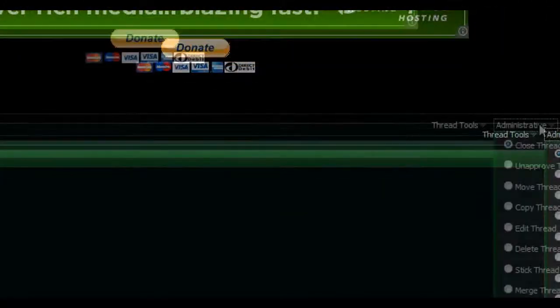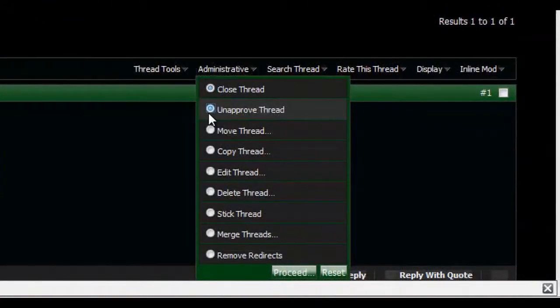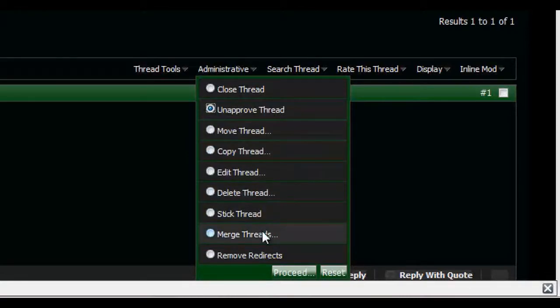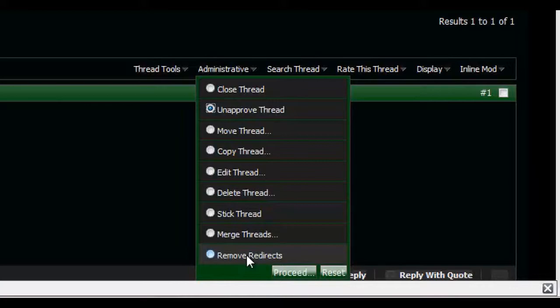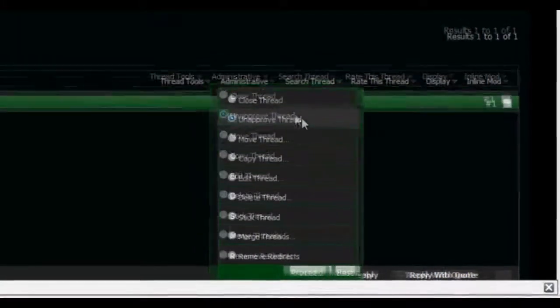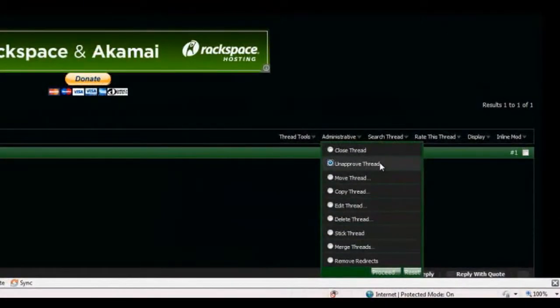Now what we're gonna do, let's see what unapproved... Oh, you know what? No. Merge Threads, I'm not gonna go over. Remove redirects. There's obviously no redirects. I didn't add any. And unapproved, we will do... We will not do.